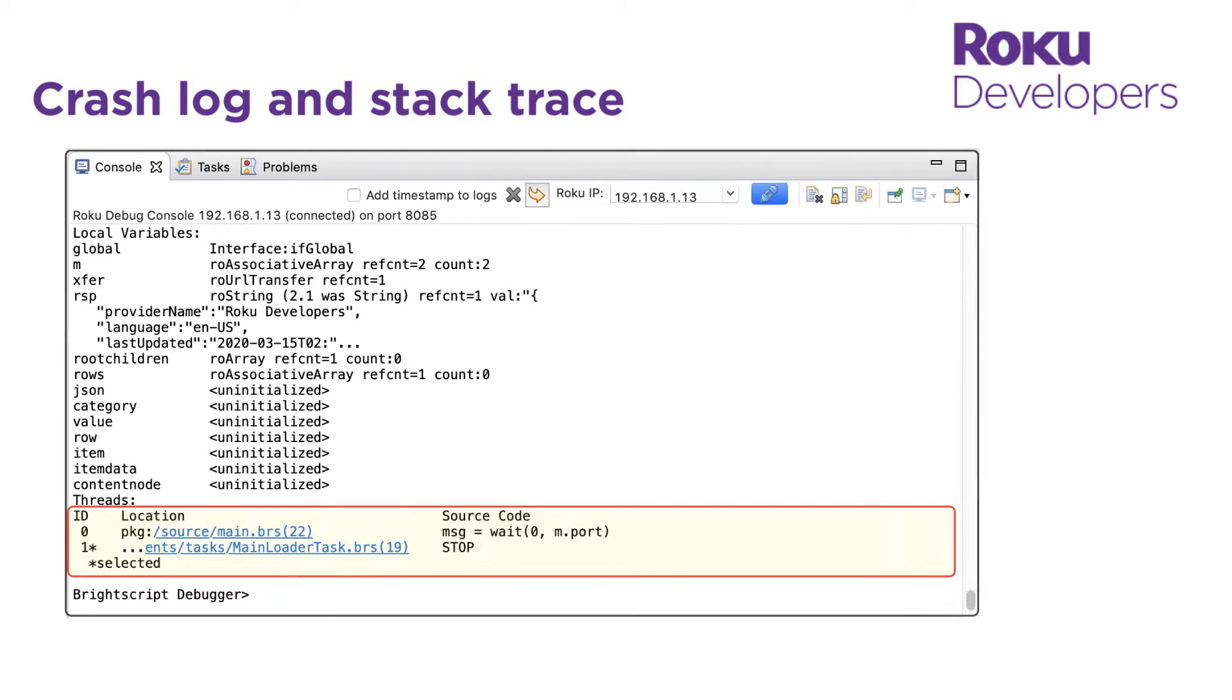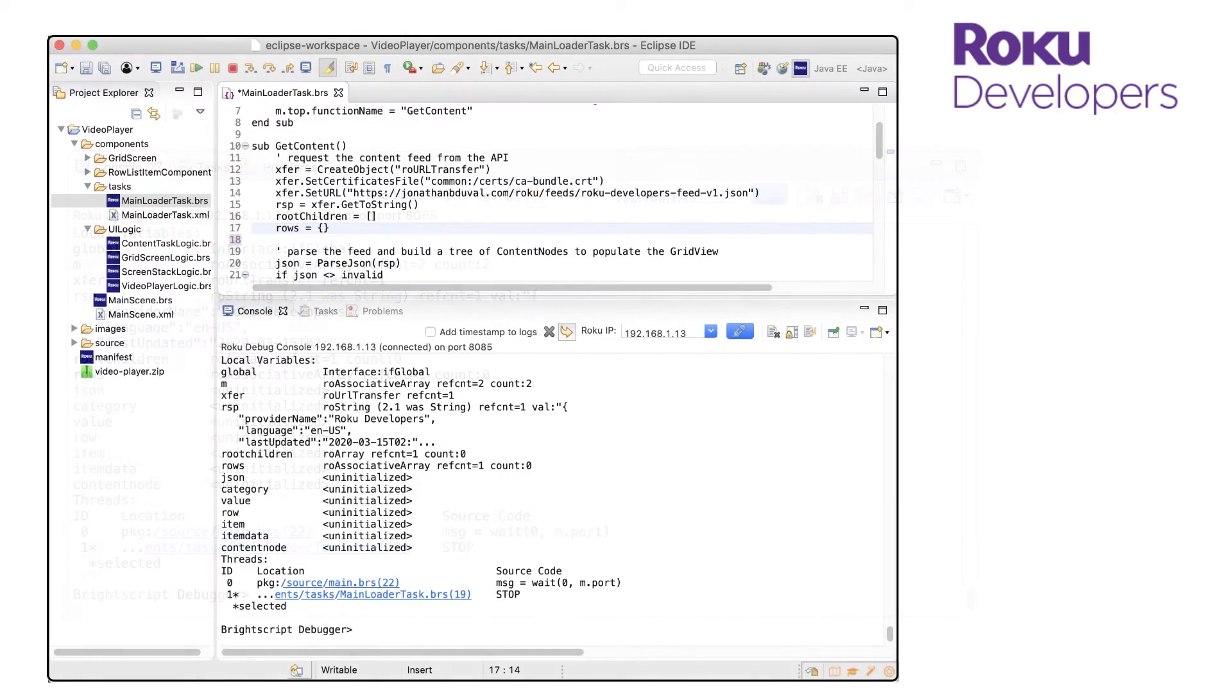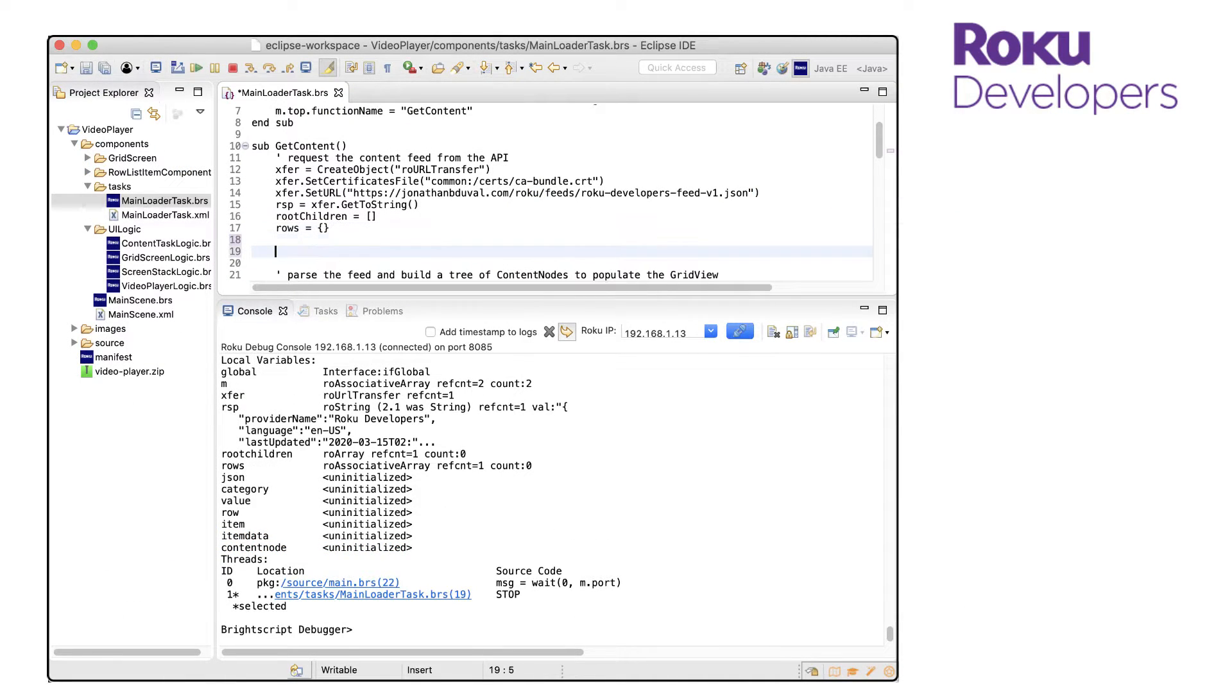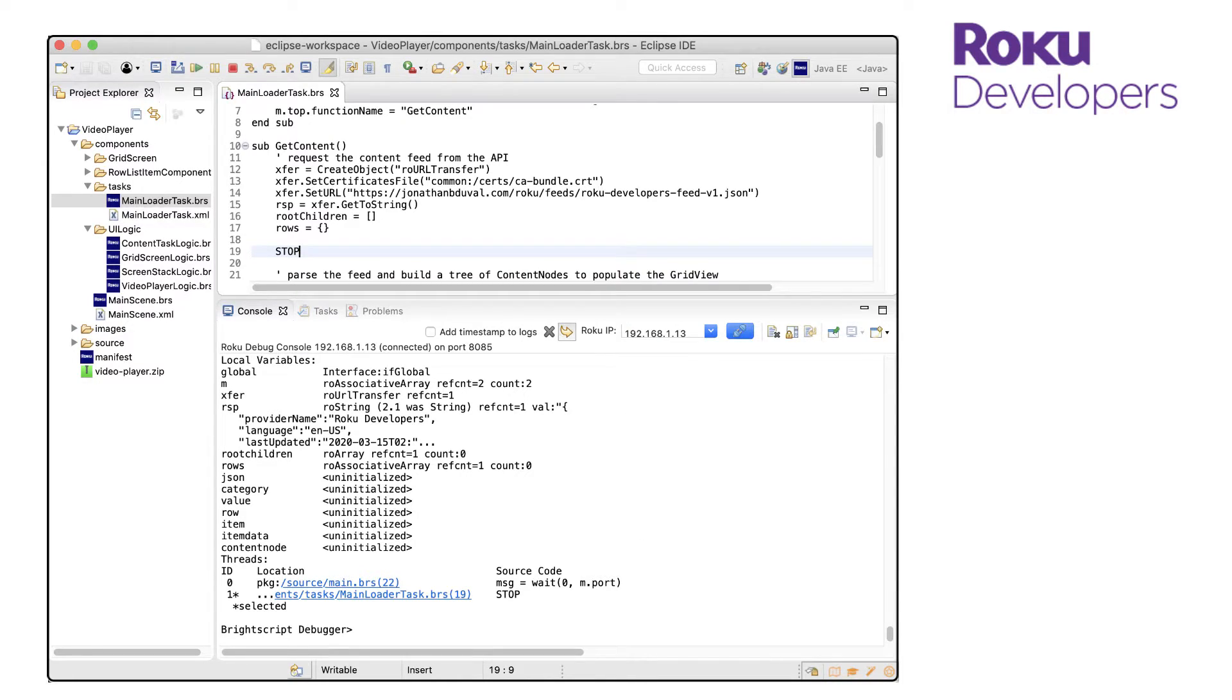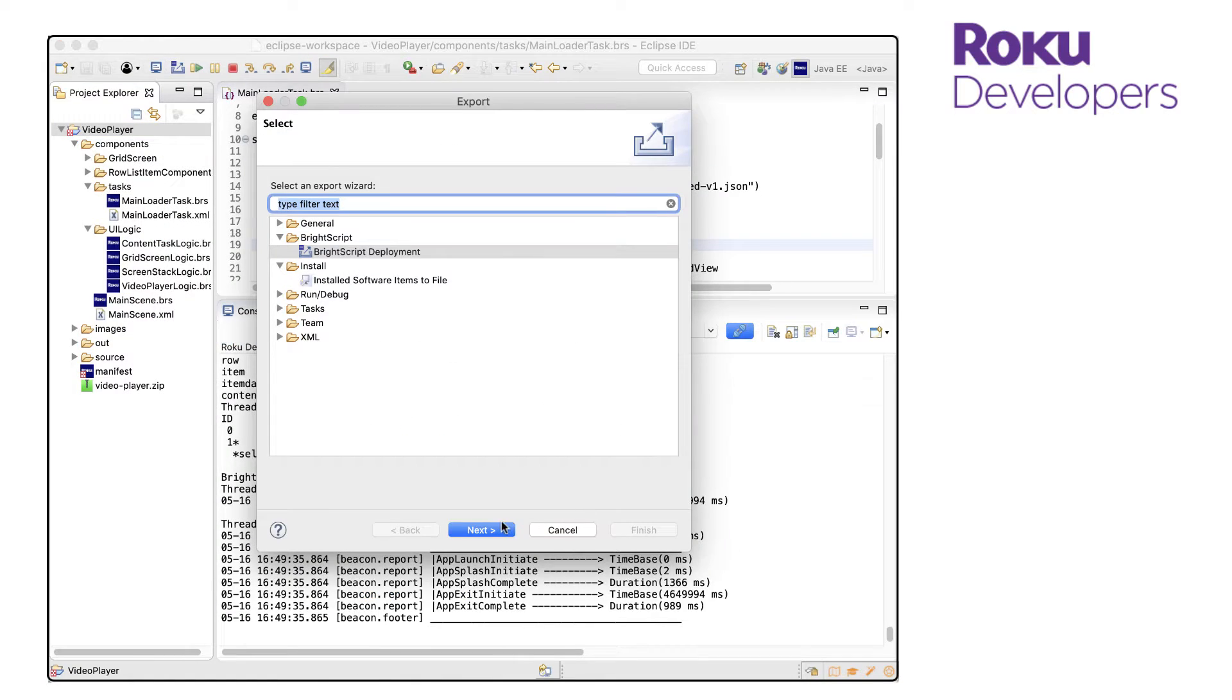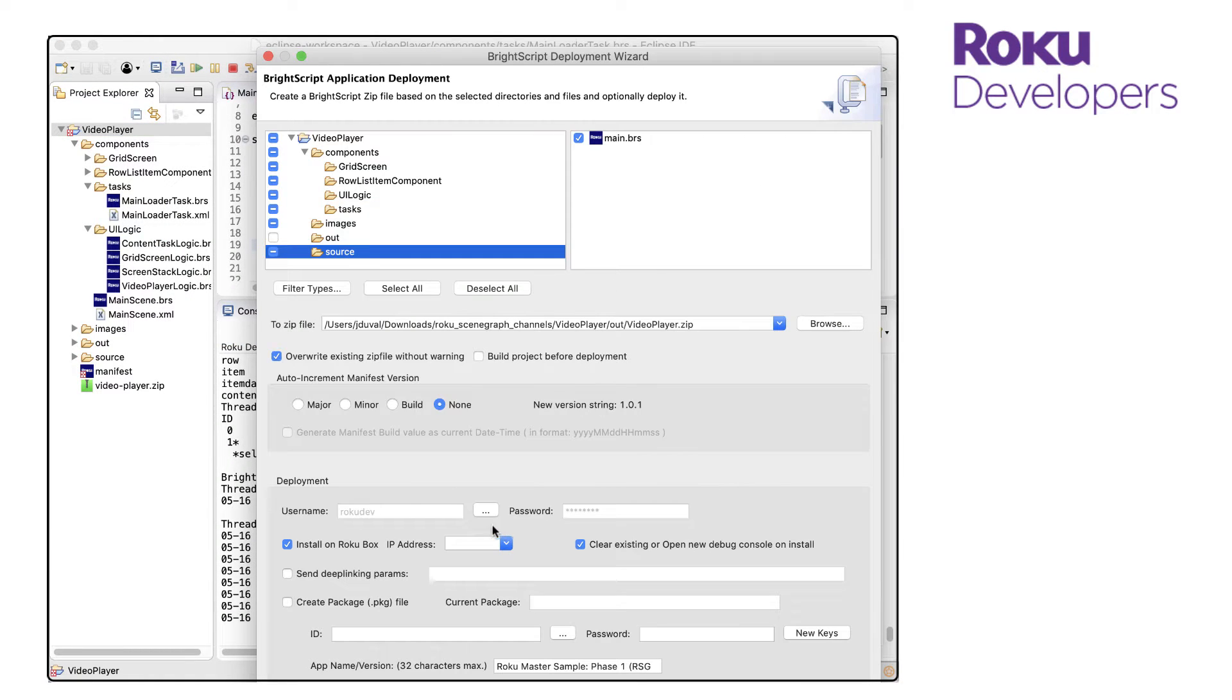So let's open the main loader task BrightScript file and insert a stop command after line 17. This will force the channel application to break before it starts getting the metadata from the content feed and adding it to the scene graph components in the channel UI. Then we'll save the file and use the Roku Eclipse plugin to install the channel.